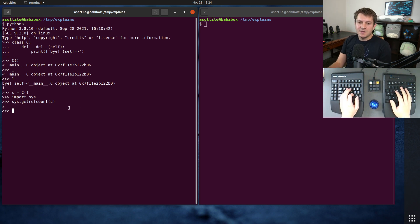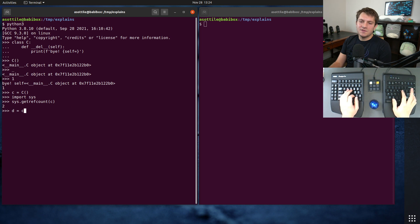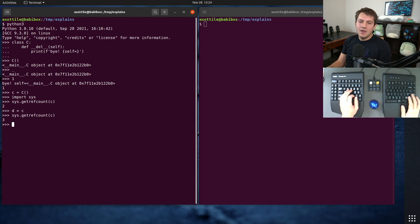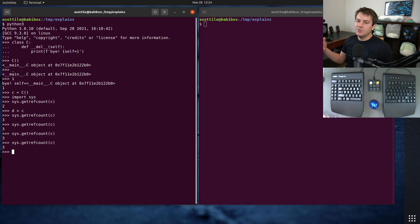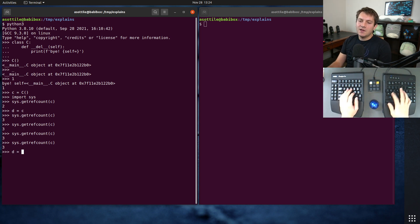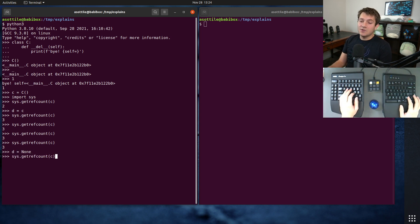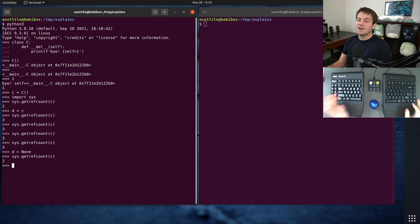Now, if we assign this to something else, so if we do d equals c, so another reference here, you'll see that we now have a reference count of three. And that's stable if we do this a bunch of times. If we unassign d here, we will decrease the reference count back to two.